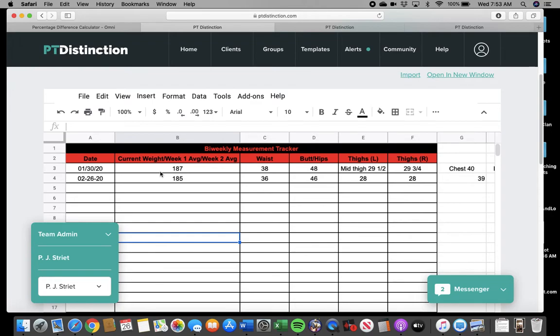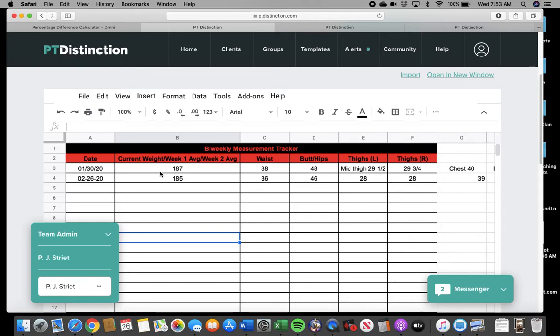Or do you use being off track as an excuse to stay off track? That's the second thing. And the third thing, this is key, is are you able to play a long game here and eliminate deadlines? That's key.